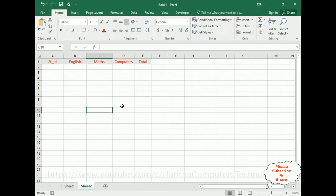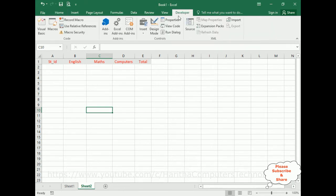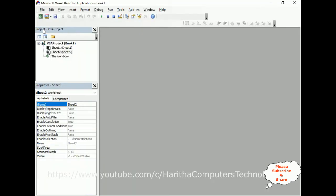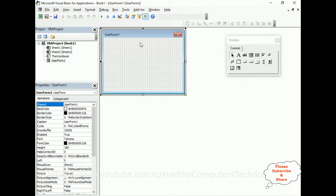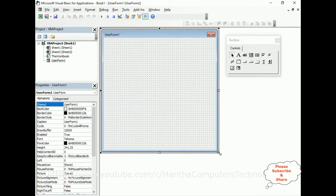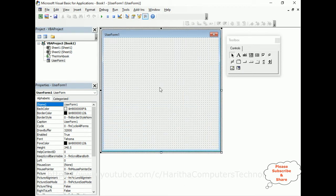First, let's add a user form. Go to Developer, under Developer there is Visual Basic — click that. Here we've got Microsoft Visual Basic for Applications. In this application, we need to add one user form. For that, click Insert, click User Form. And here we got the user form design page. Let me expand this user form so we can add the controls.